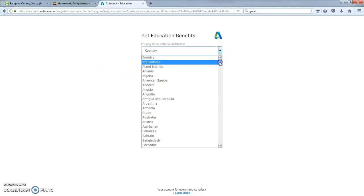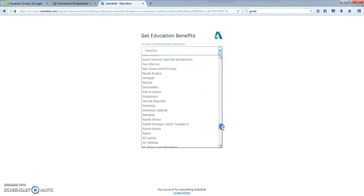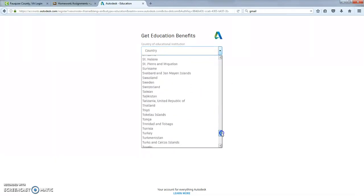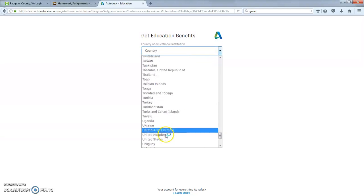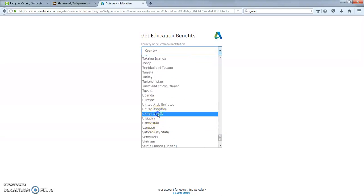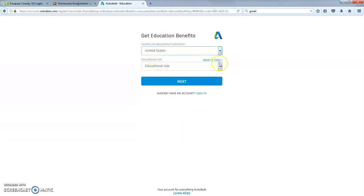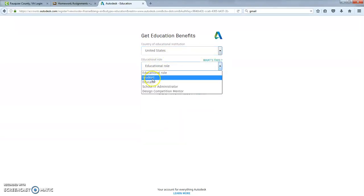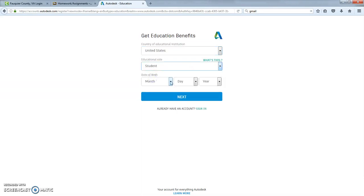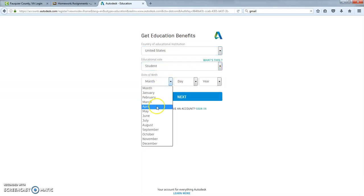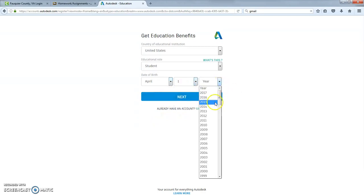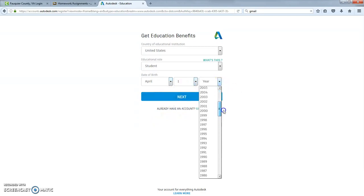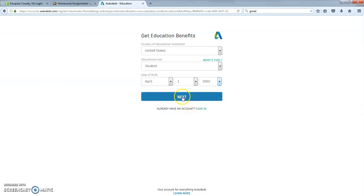You put in whatever country you live in. I happen to live in the United States. My educational role in this case, I'm showing you how to log in as a student. So that's what we're going to do. Log in as a student. Since this is a fake account, April 1st seems like an appropriate birth date.